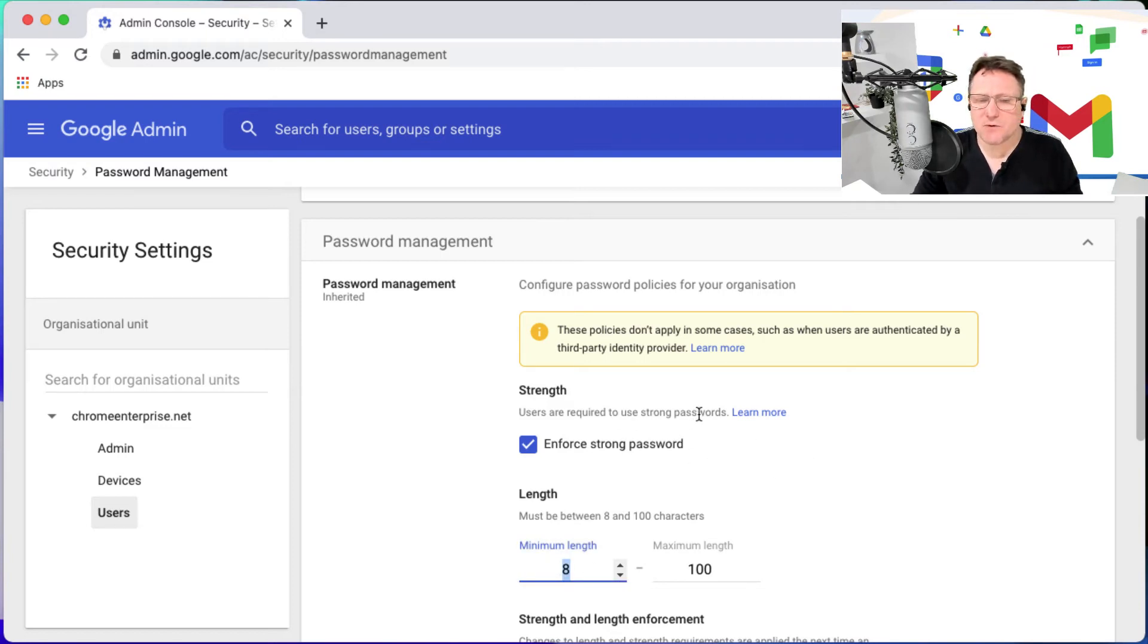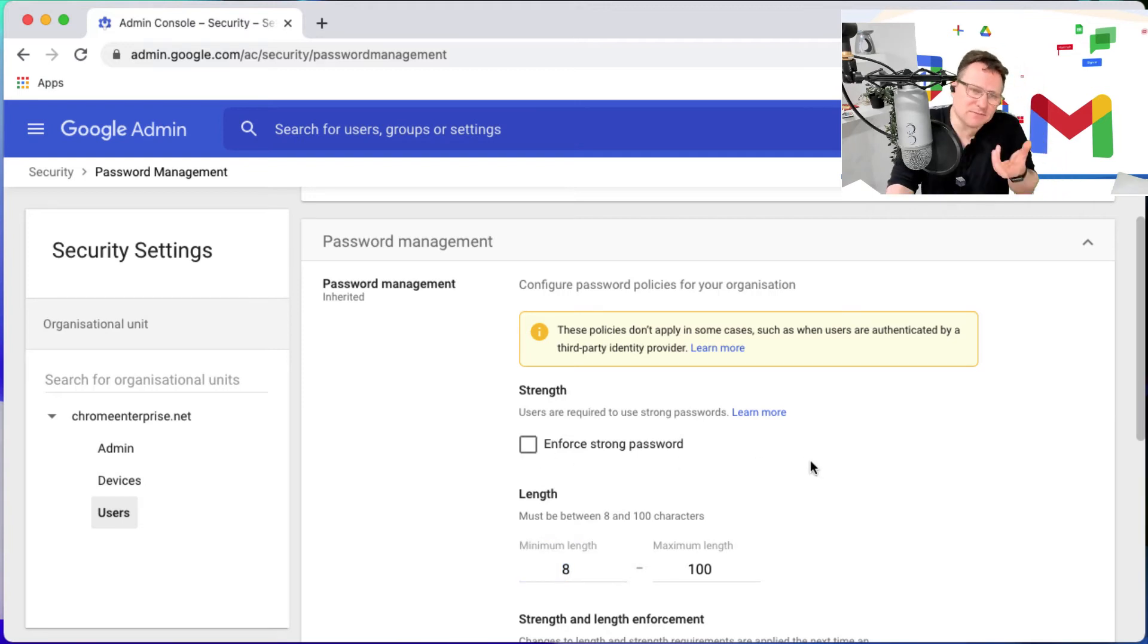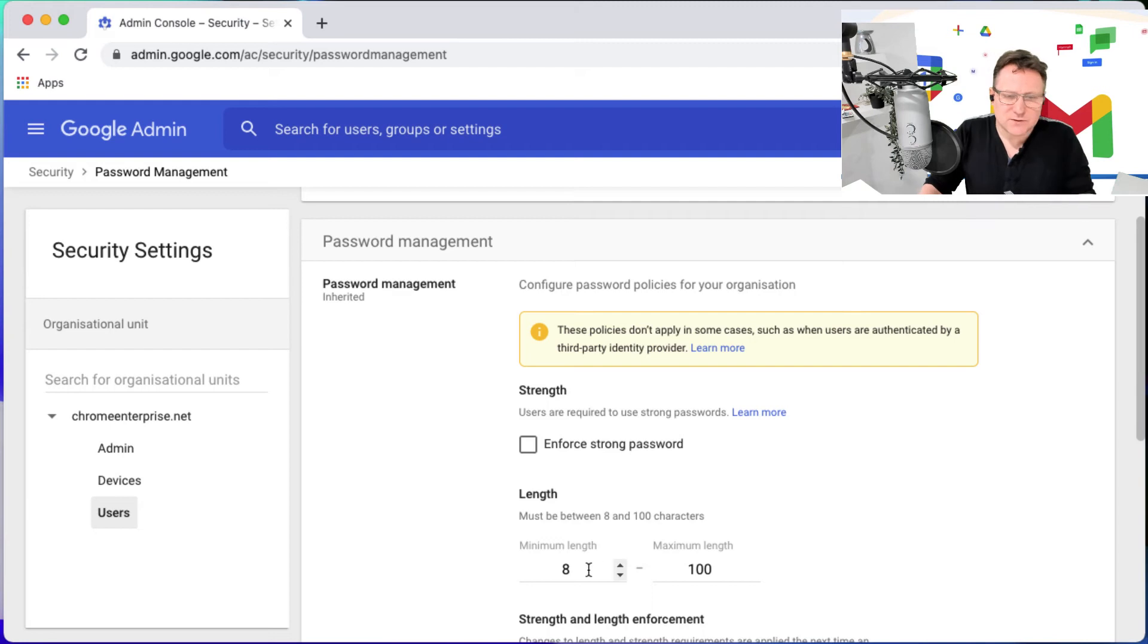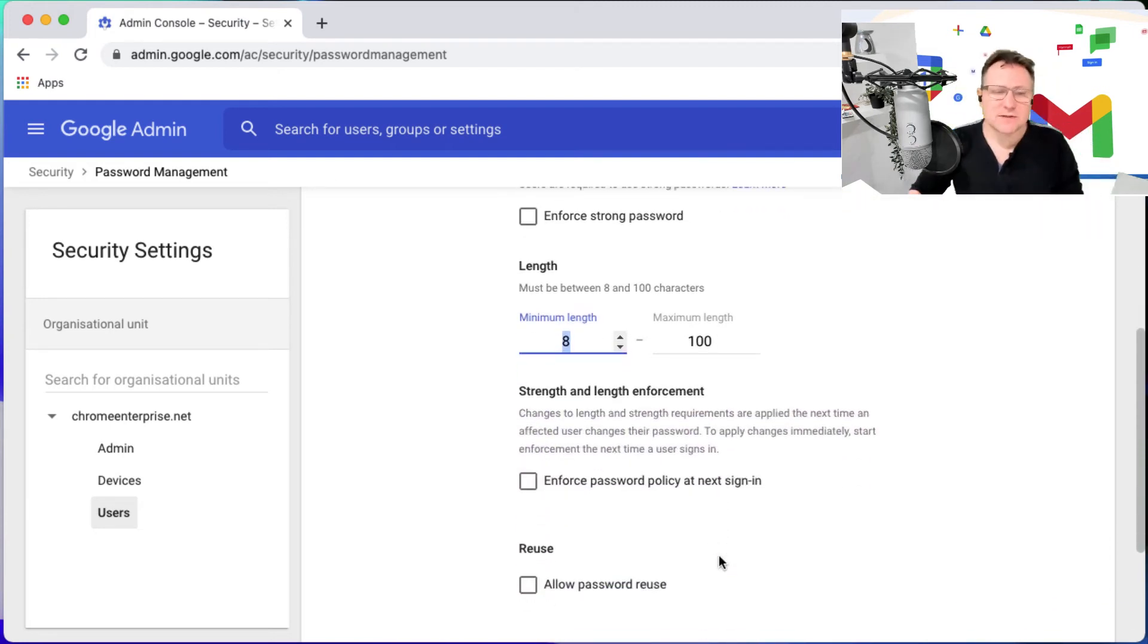Users are required to use strong passwords - well maybe not actually, let's make users use less strong passwords but they still have to be eight characters, maximum of 100. And yeah, we'll enforce that next time.